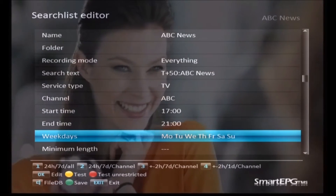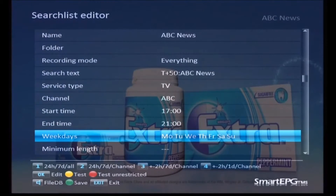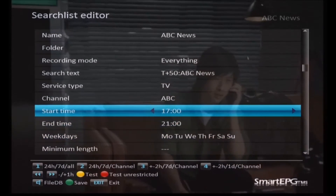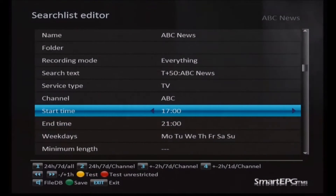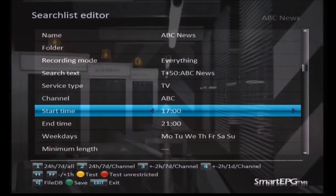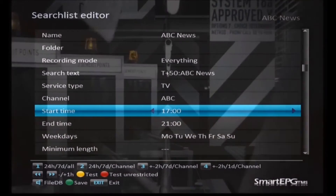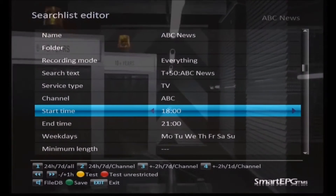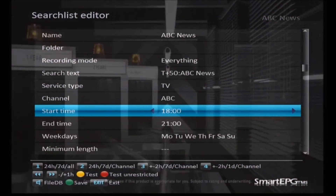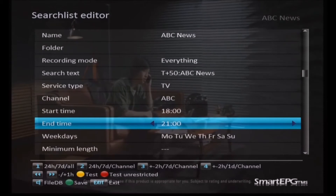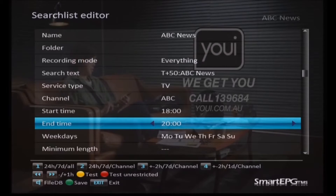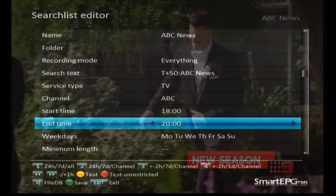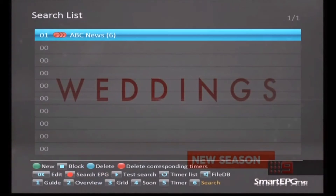I'm going to cheat a little bit here because I happen to know that ABC News has an early edition and a late edition, but we don't want to record those — we just want the main 7 o'clock news. So I'm going to go up to the start time and end time fields and trim them up a little bit so they don't pick up the earlier news. We'll change the start time to 1800 hours, or 6 o'clock, to avoid picking up the early news — press the right arrow or fast forward button to change it to 1800. Then go down to the end time and press the left arrow or fast rewind button to change that back to 2000 hours, or 8 o'clock. It looks like a lot of work but you only have to do this once to get it right, and then you can just forget about it forever and it'll keep on recording.